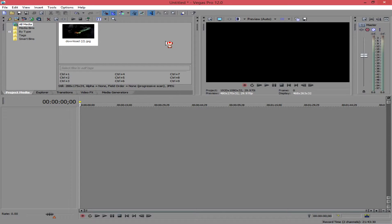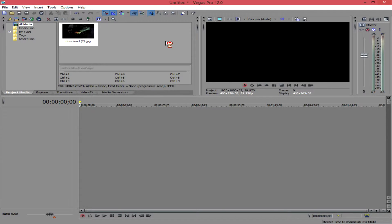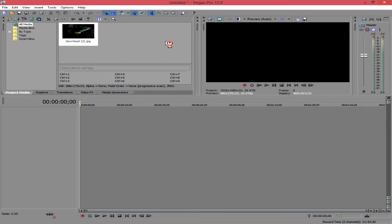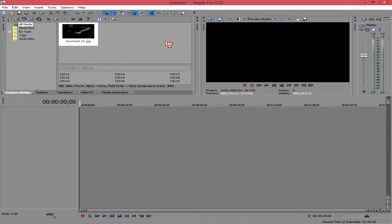The first thing you're going to want and need is you're going to need a picture or some type of video that you want to effect too. So, once you've obtained that, or whatever you want to use, just drag and drop it down into your timeline.